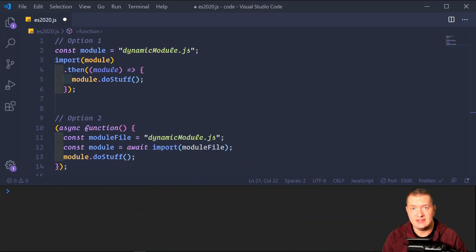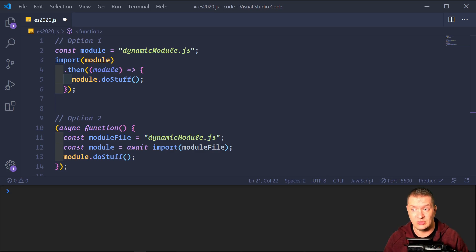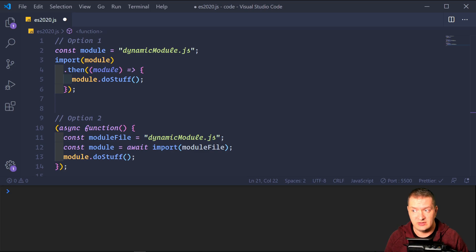The next new feature is dynamic imports. Dynamic imports in JavaScript give you the option to import JavaScript files dynamically as modules — just like with Webpack and Babel or Parcel. This feature helps you ship on-demand code, better known as code splitting, without the overhead of Webpack or other module bundlers. You can also conditionally load modules, and since you're importing a module, it never pollutes the global namespace. These dynamic imports return promises, so we have two options.